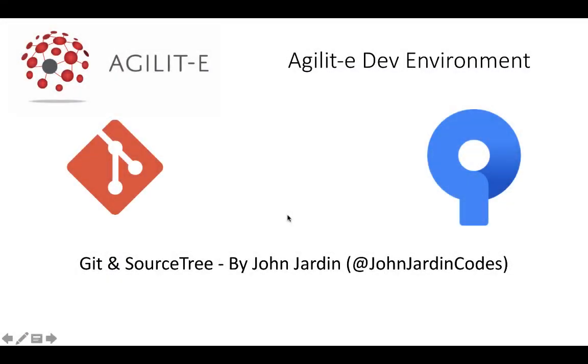And that's it for this video. I hope your environments are up and running the same way that mine is. And until next time, cheers.